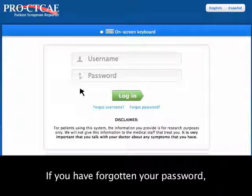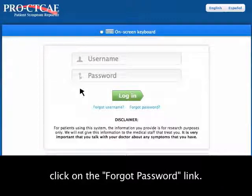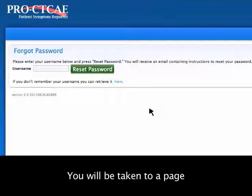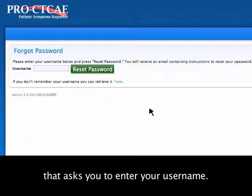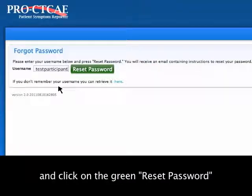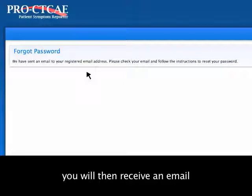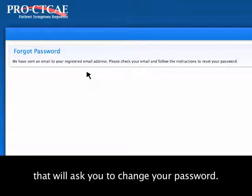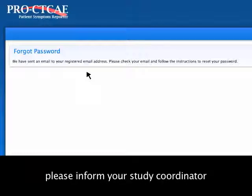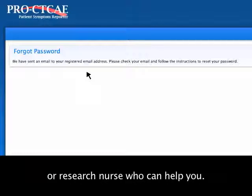If you have forgotten your password, click on the Forgot Password link. You will be taken to a page that asks you to enter your username. After you enter your username and click on the green Reset Password button, you will receive an email that will ask you to change your password. If you are having any problems, please inform your study coordinator or research nurse who can help you.